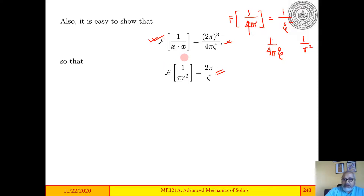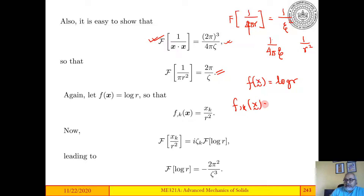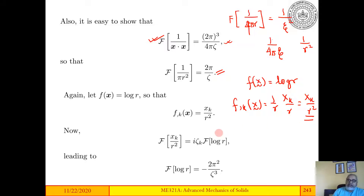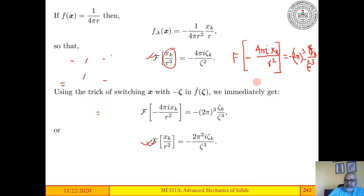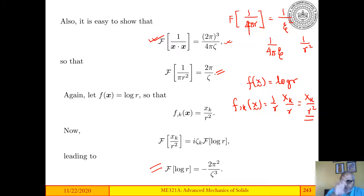Now for log r: if f(x) = log r, then f,k(x) = xk/r², and we have already found the Fourier transform of xk/r² in the previous slide. We now use that result to get another Fourier transform pair. You should try these derivations — they are not difficult, just a systematic application of these two tricks.